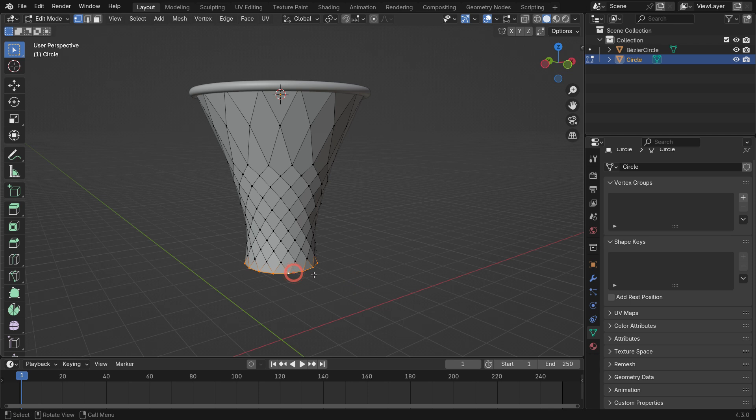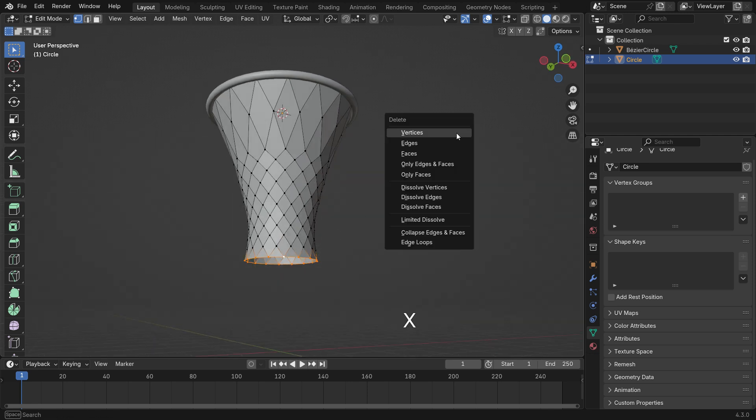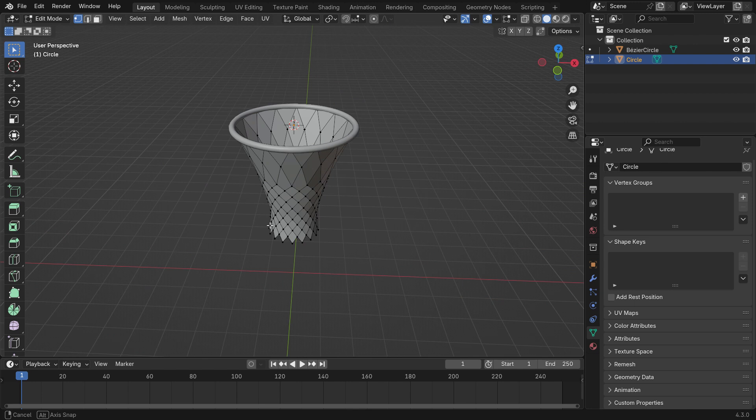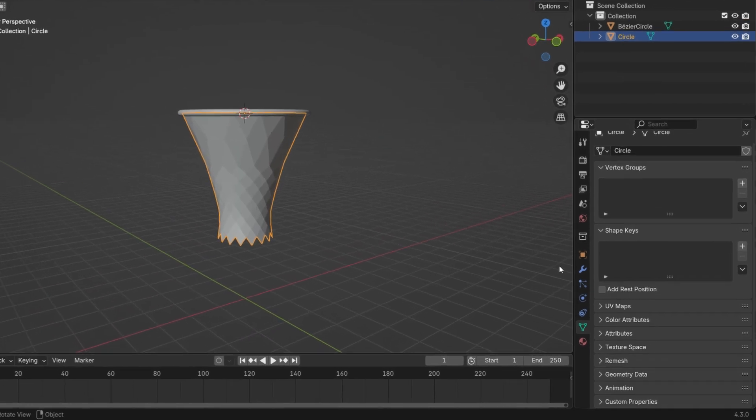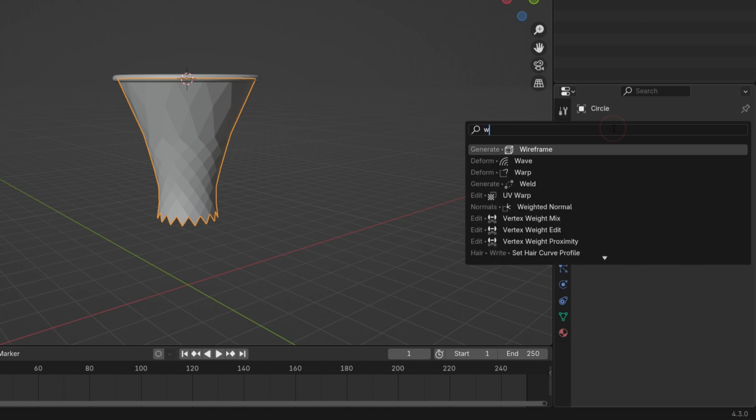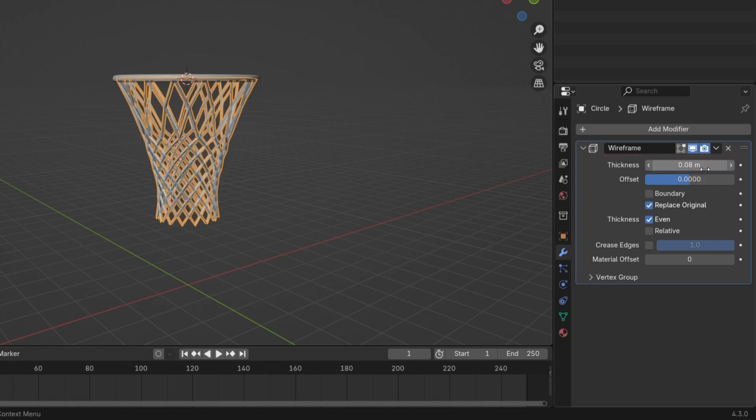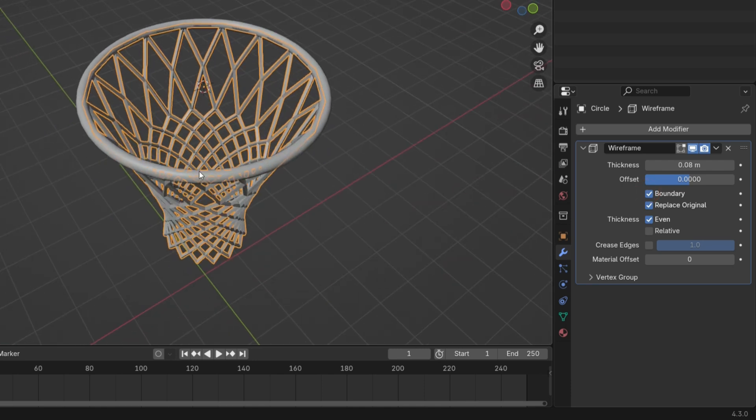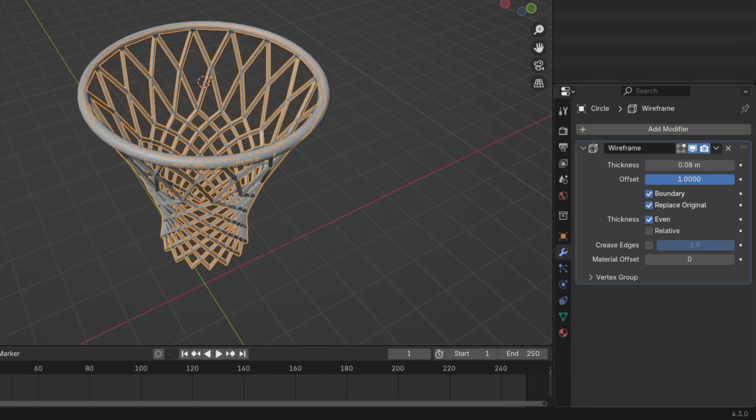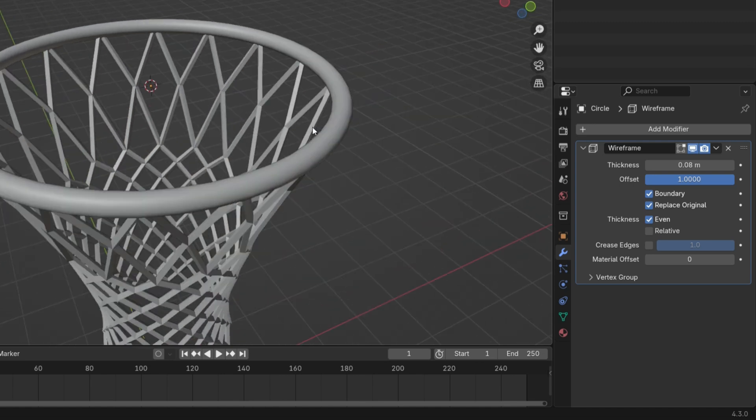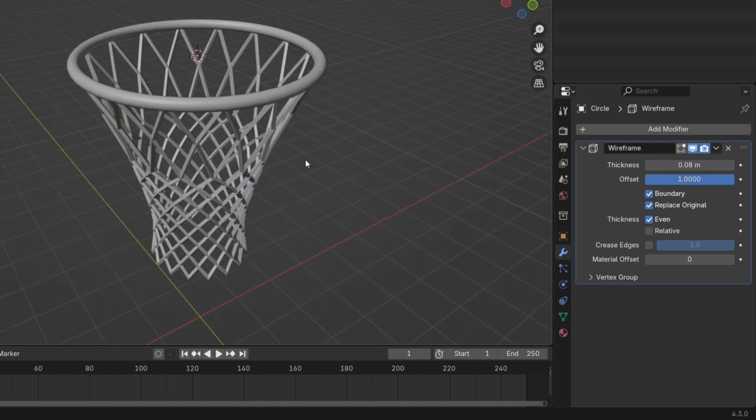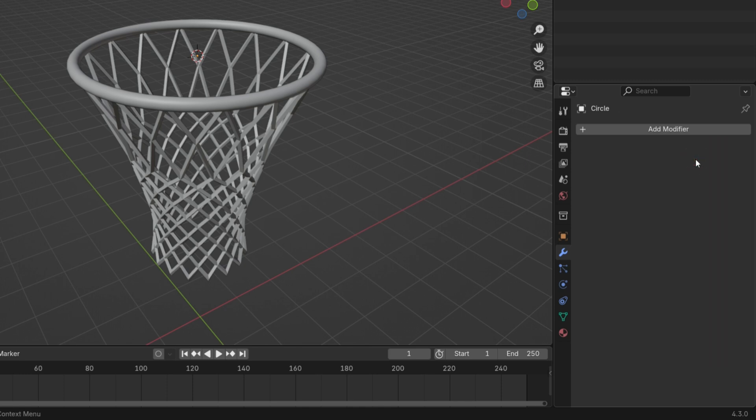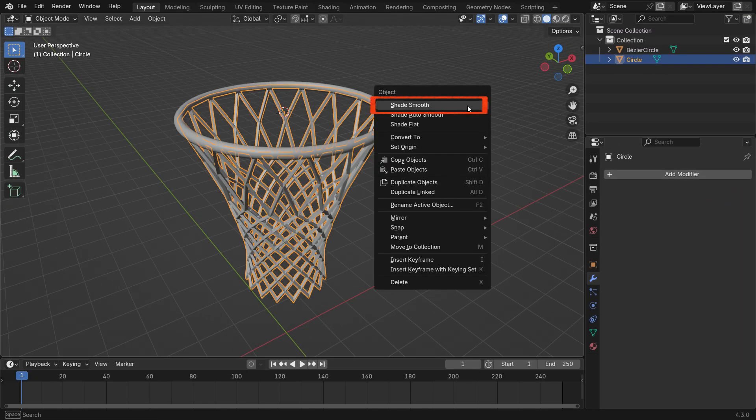Select the bottom edge loop, press X and choose Delete Edge. Switch back to Object Mode, then go to the Modifiers tab and add a Wireframe modifier. This converts edges into wire-like structure. Set Thickness to 0.08. Enable the Boundary option. Set the Offset value to 1. Apply the Wireframe modifier, then right-click the net and choose Shade Smooth.